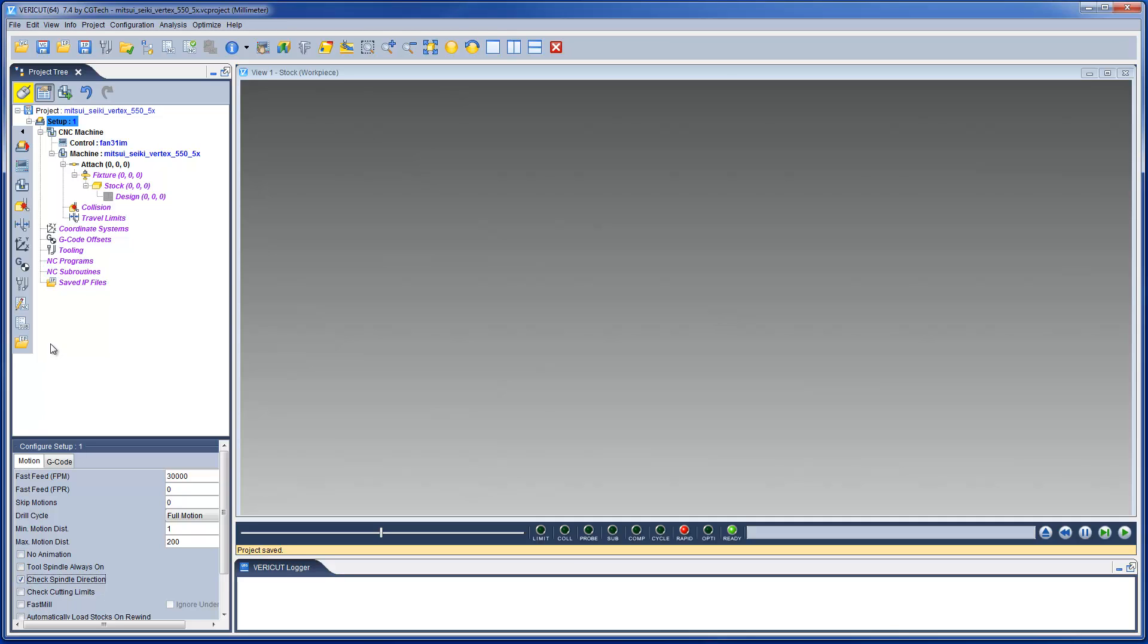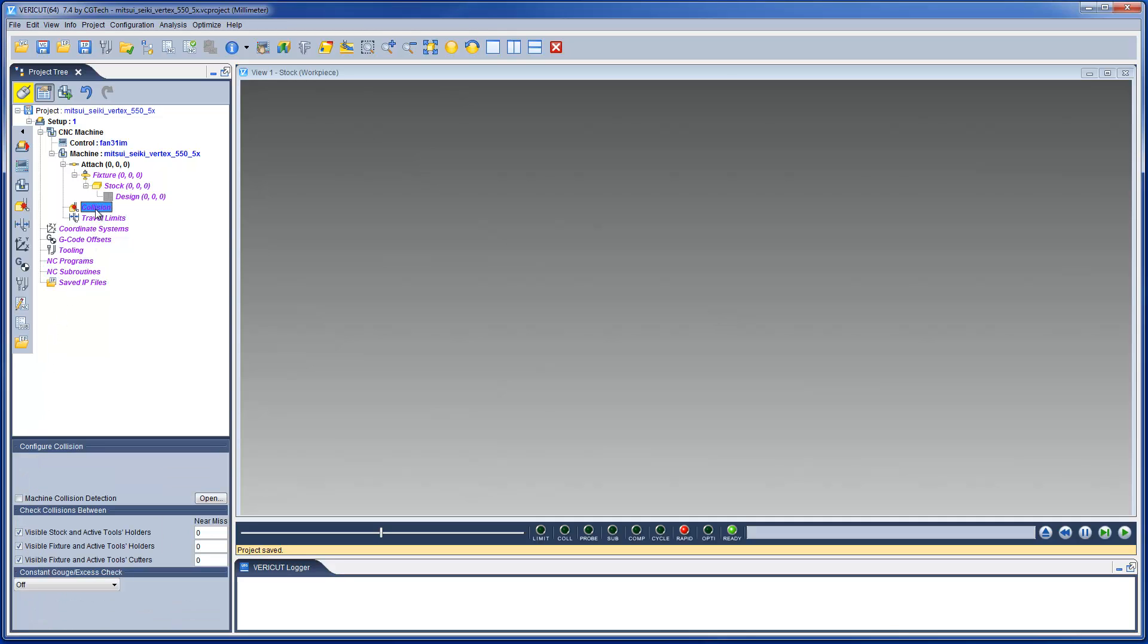The features on the collision branch enable you to turn on machine collision detection and specify specific tool conditions that you want VeriCut to check during processing.